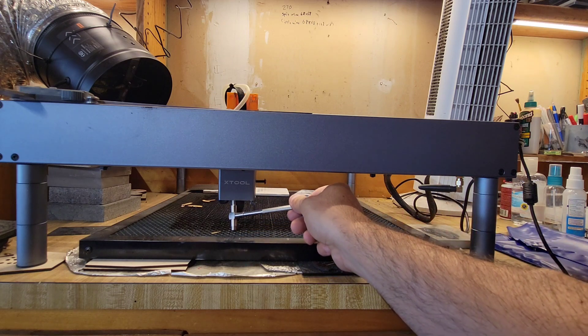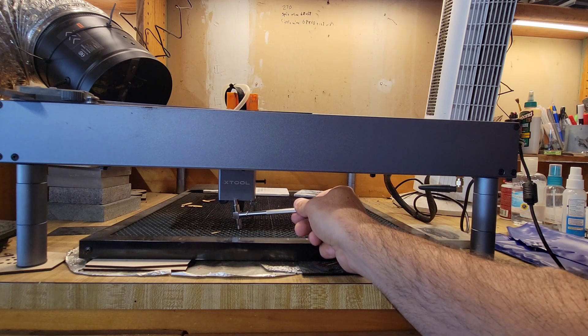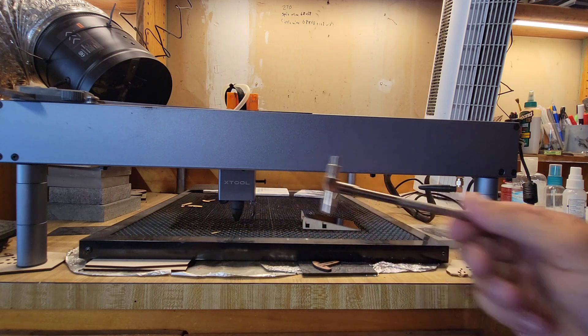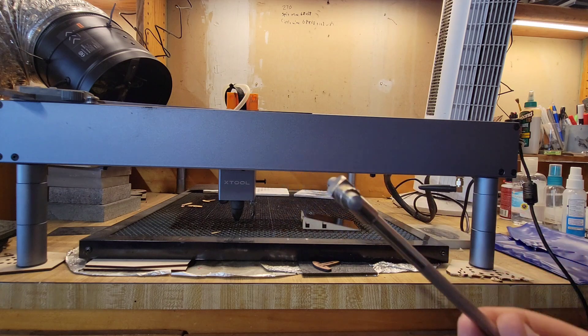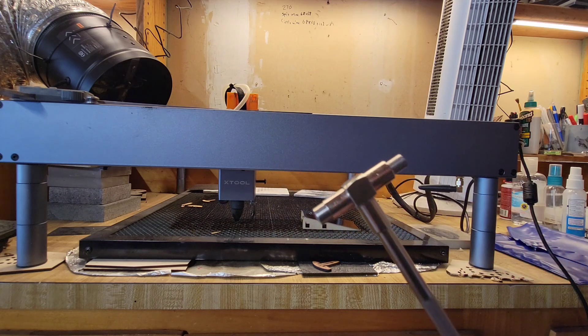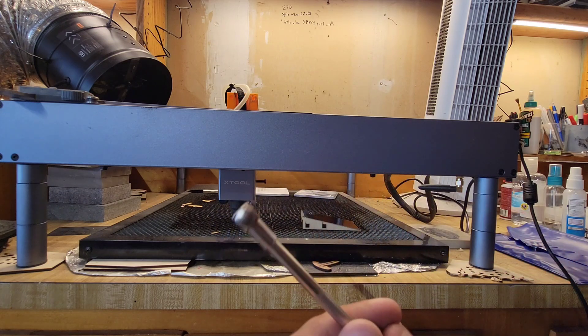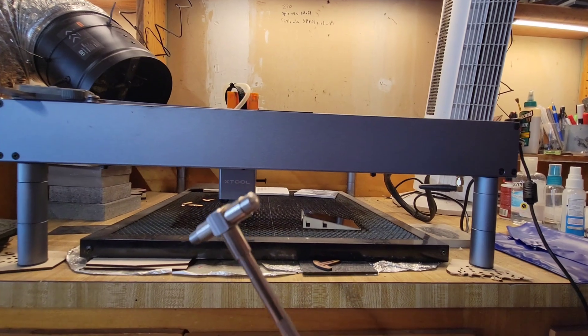I've actually just since started using this. Once I find the distance and I get this set, I literally just use this to focus and I'll put this in between my module and the material instead of using the arm. Let me show you how I do this in Lightburn.